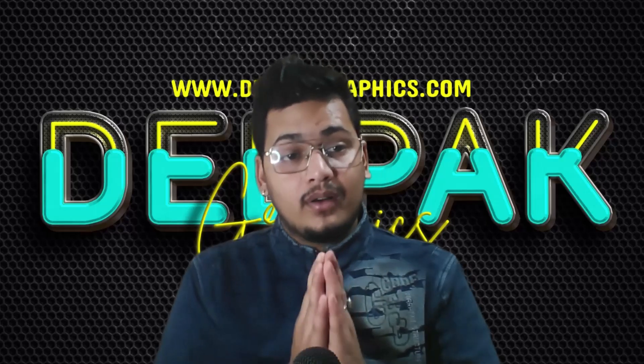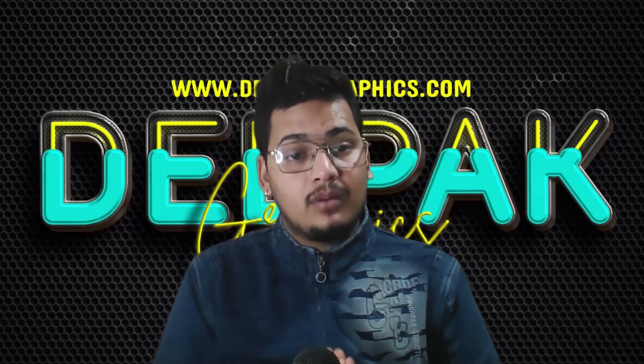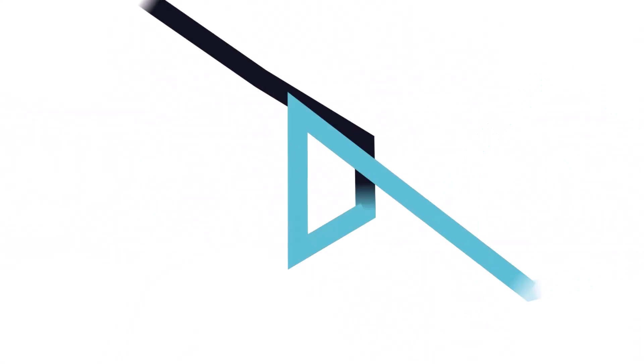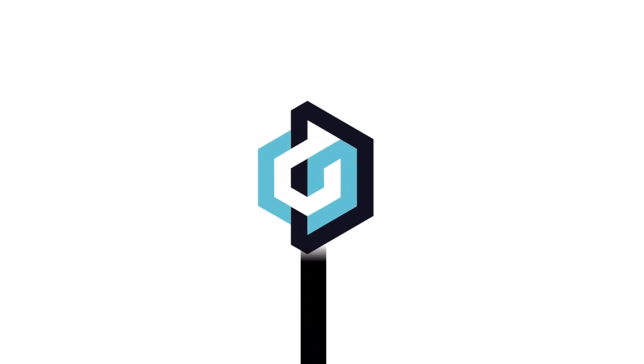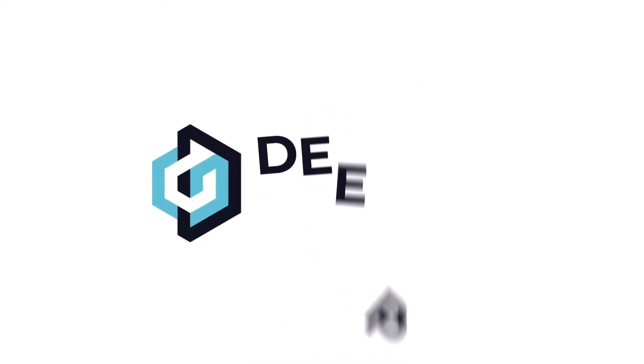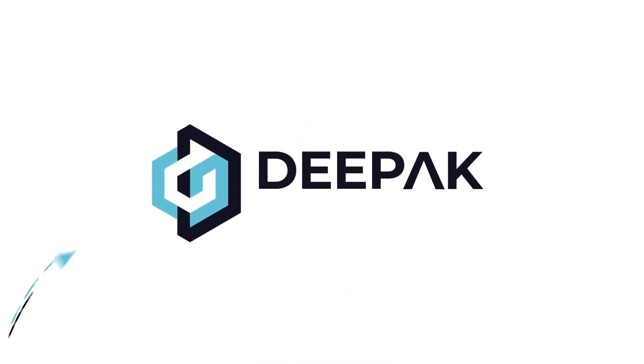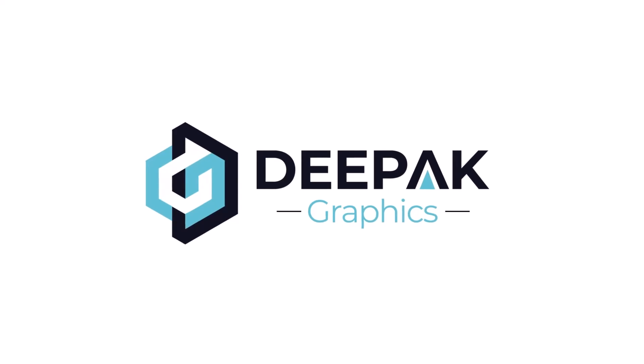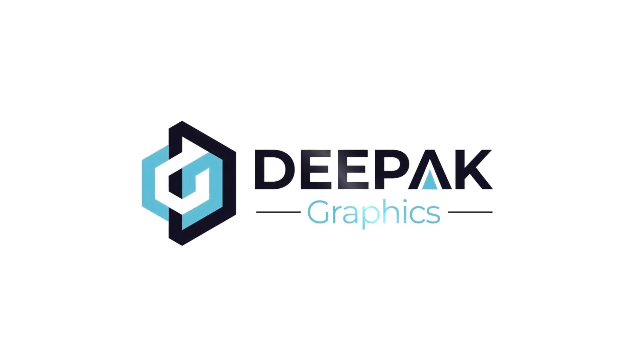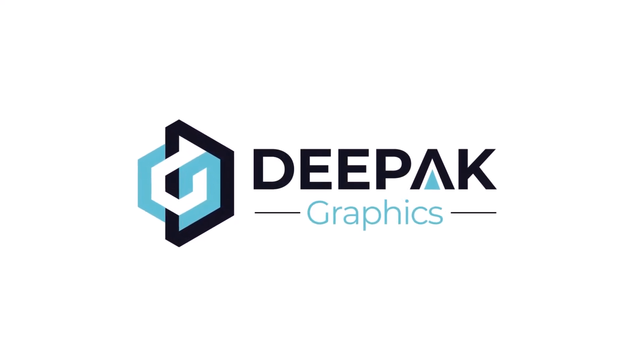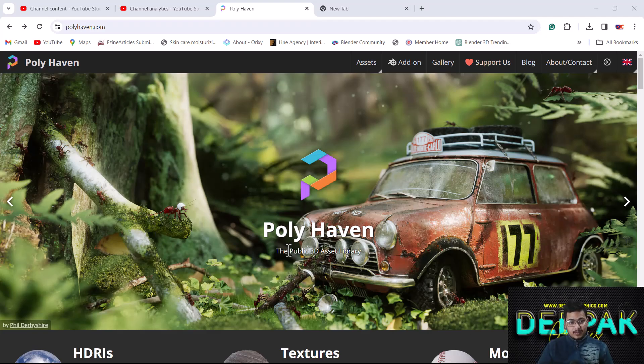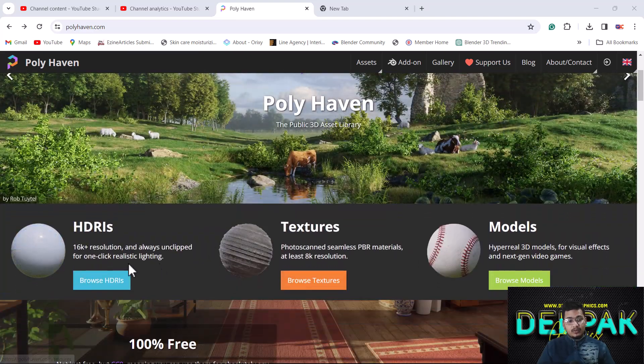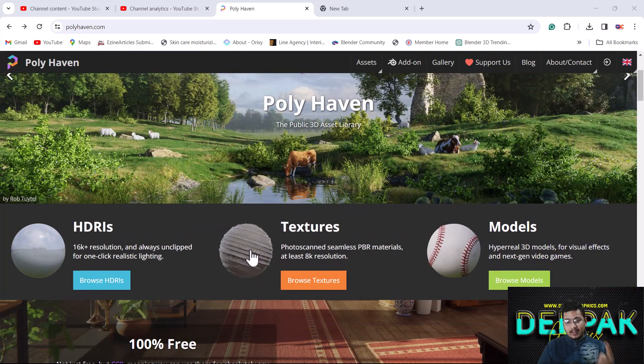The website is called PolyHaven. Here you can see this is the website where you can download HDRIs, textures, and models as well. But right now we need a texture, so we will click on the Browse Textures option.